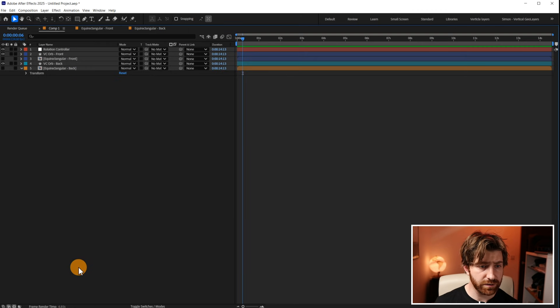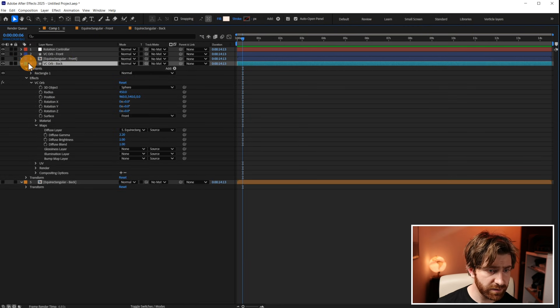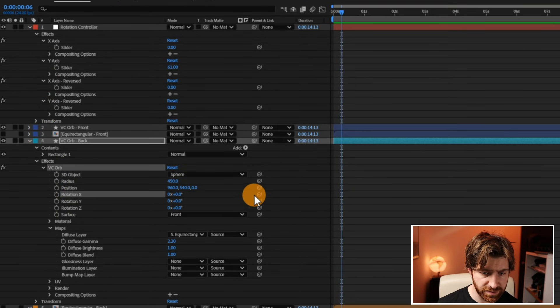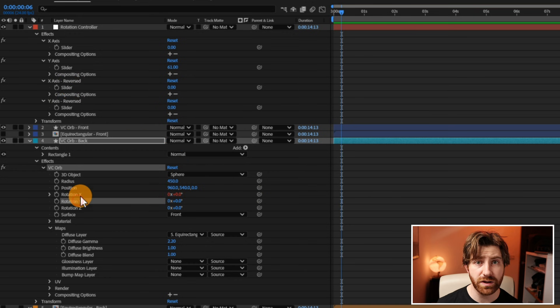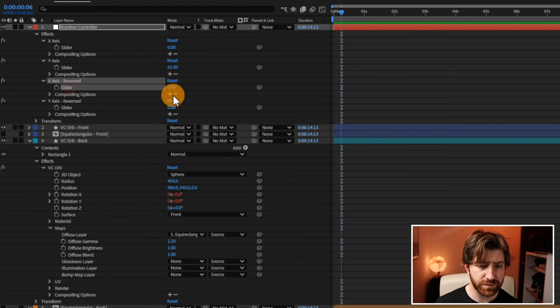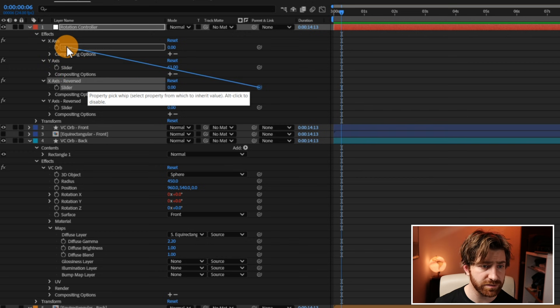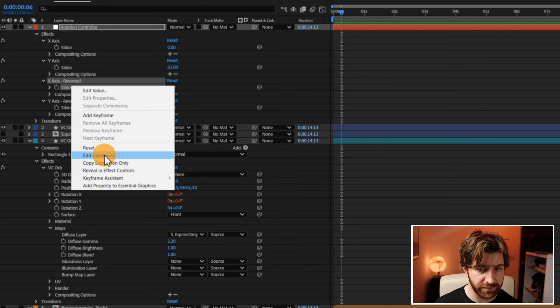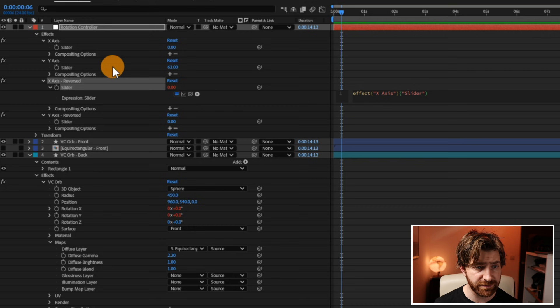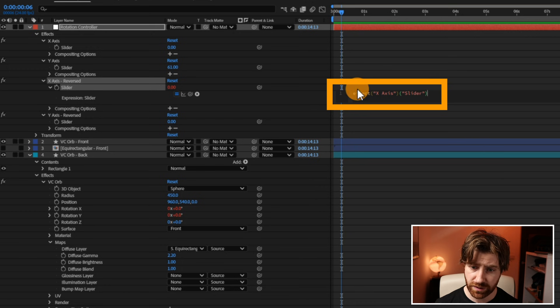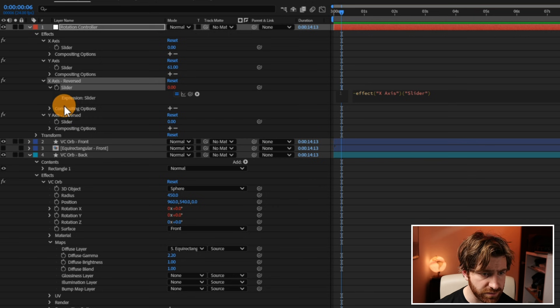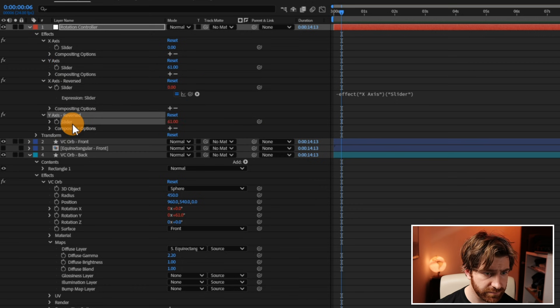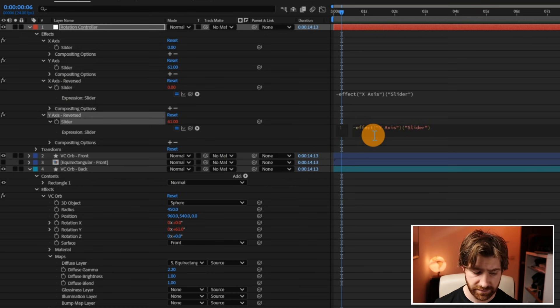We're then going to twirl down into the effect of the VC orb back. We're going to get their X and Y rotation and we're going to make sure that the X rotation on the VC orb back is paired to the X rotation reversed and the Y rotation is paired to the Y rotation reversed. We're then going to come in here onto the rotation controller. Now what we're going to do is first of all we're going to pick whip the X axis reversed onto the X axis controller and that is going to basically auto populate for us this expression here. So that basically just says affect the X axis which element of it, the slider, it just links them together. So what we're going to do is we're going to come to the beginning and we're just going to enter a negative symbol. This is going to basically make sure that everything that does is inverted and we're also going to do the same for the Y as well. Y to Y edit expression, add that negative there.